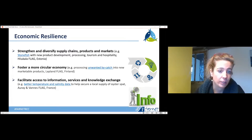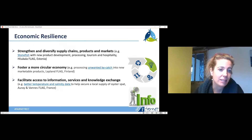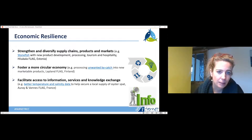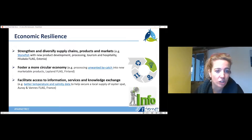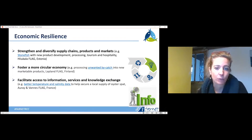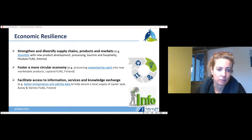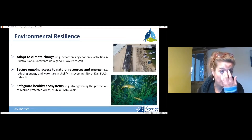Facilitating access to information, services, and knowledge is extremely important for ensuring businesses can anticipate change and make better decisions. One example is how access to data on temperature and salinity levels in the sea is helping local oyster producers in France to secure their supply of oyster spat — collecting it at the right time rather than buying it from outside, and avoiding losses.